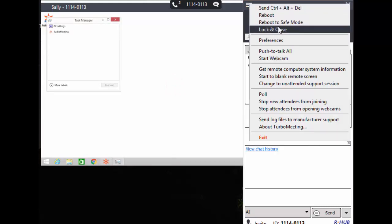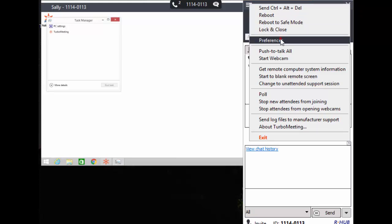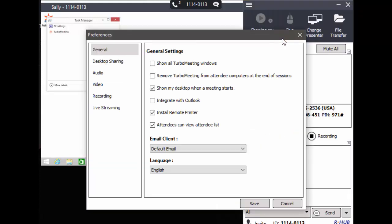In the preferences menu, I can choose to remove the meeting app from the supported computer after the session is over.